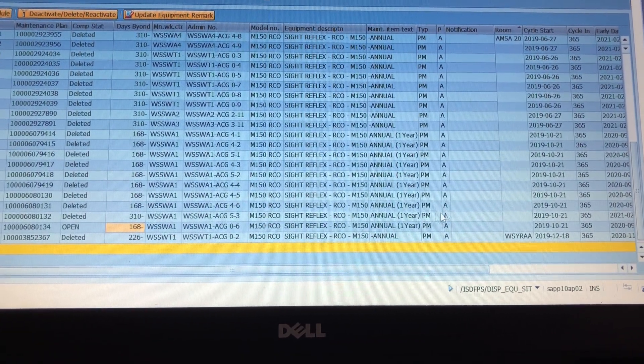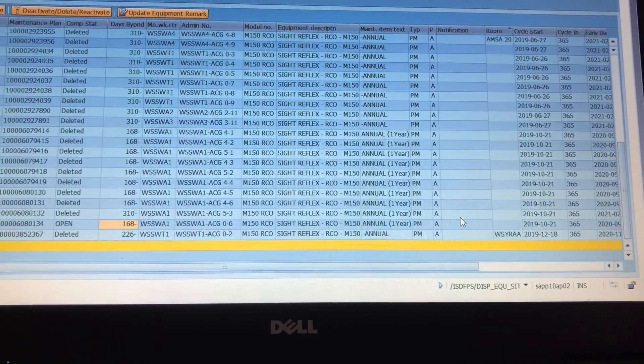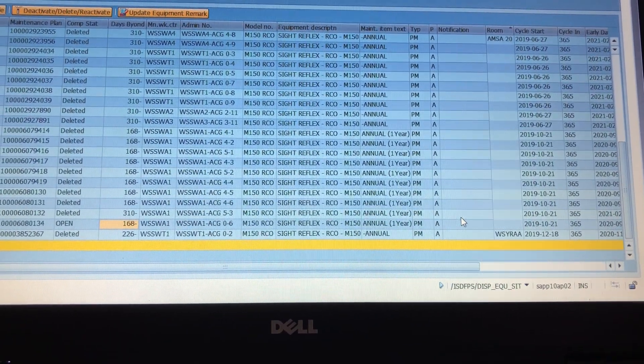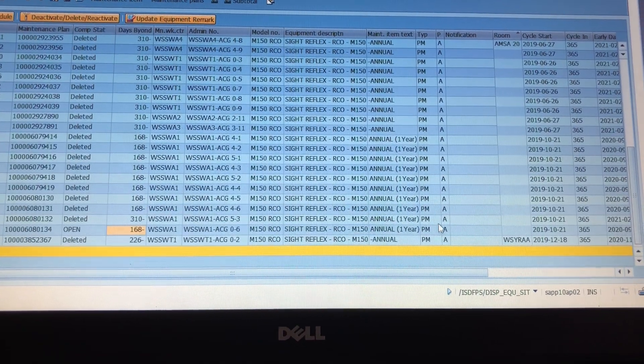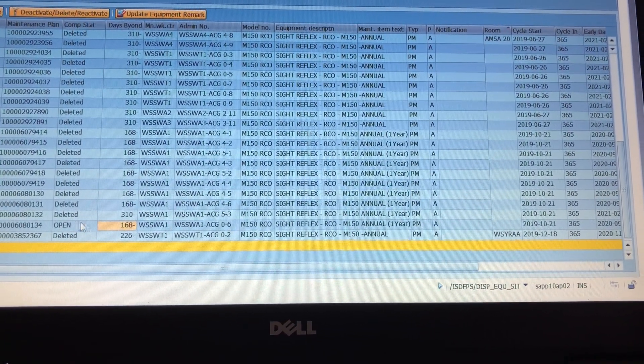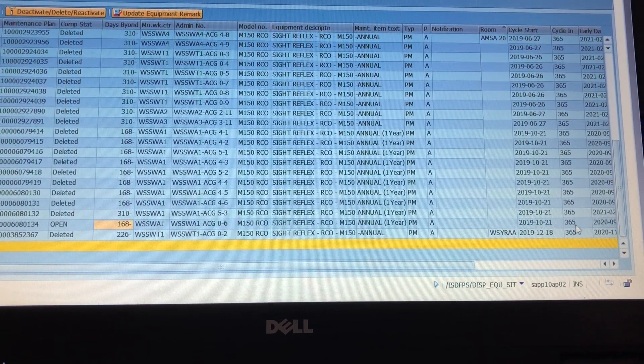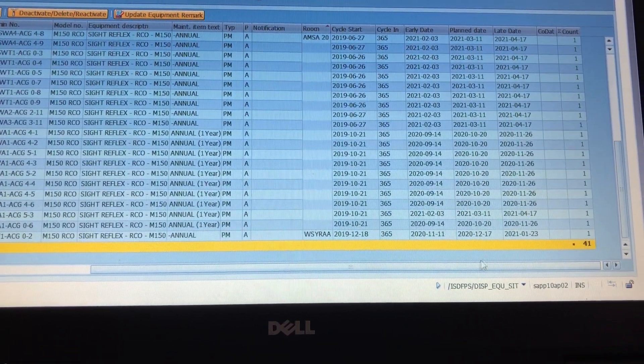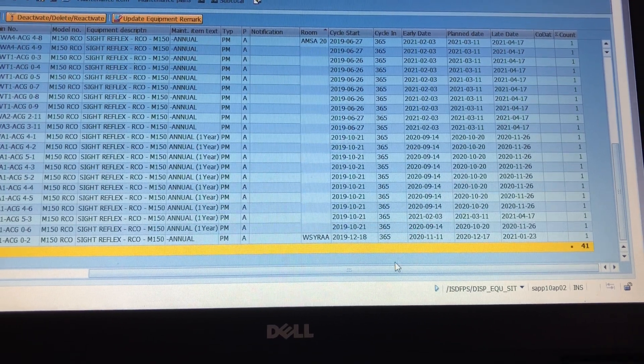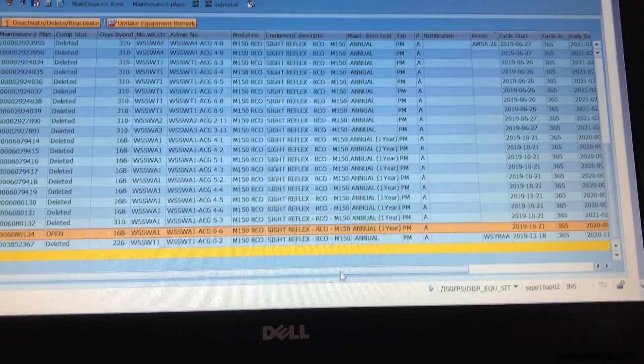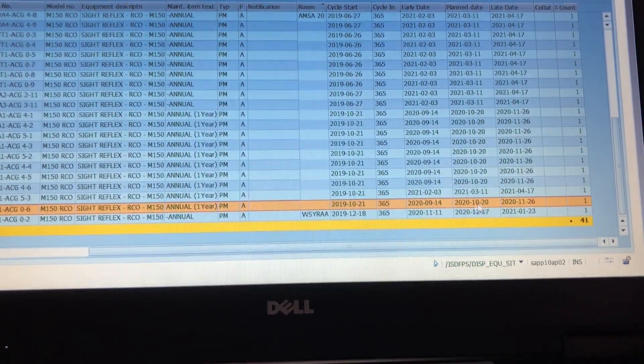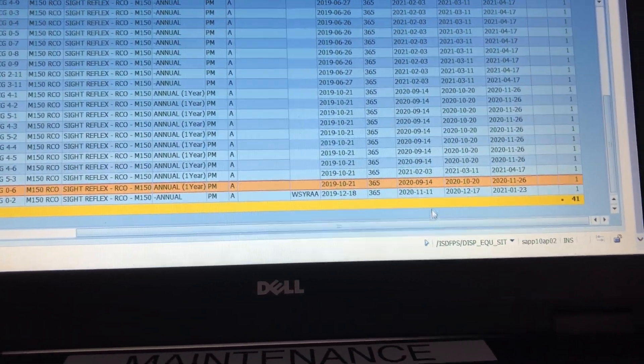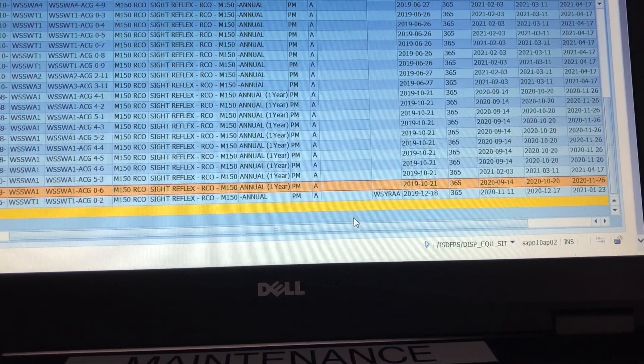Basically by deleting that in this window, it deleted the maintenance plan call, essentially is what it seems like. But basically I ended it and now the next one that's due is up in October. So that's interesting. This is basically like forcing IP 10.